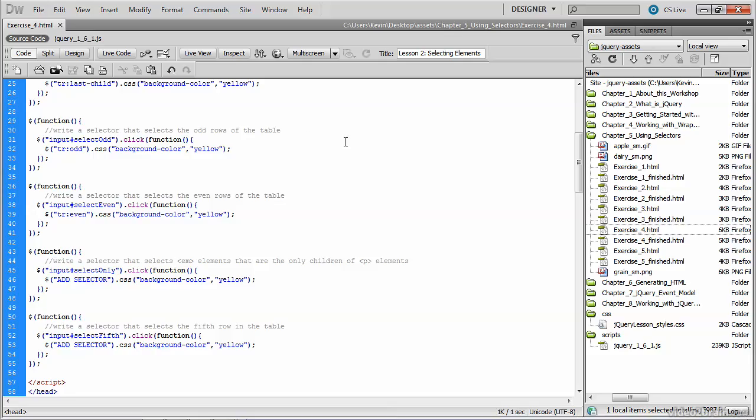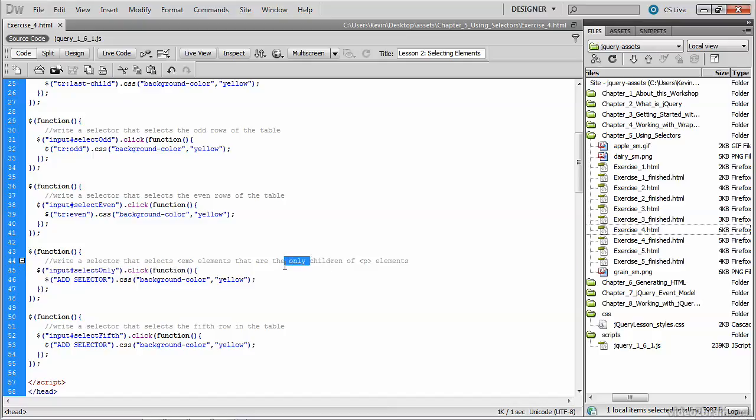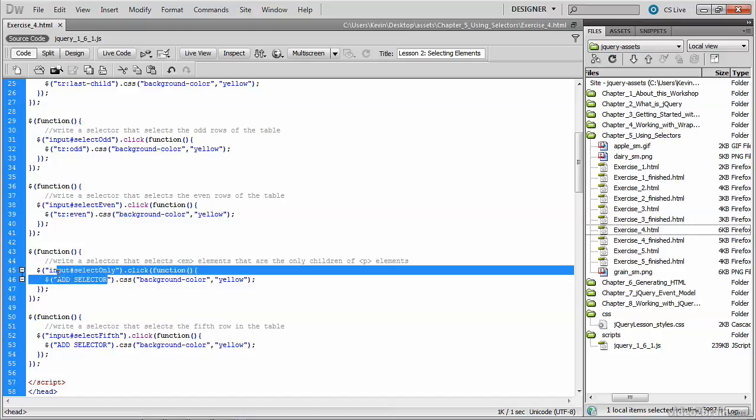Back in our source code, we're going to make a very similar selection to our first one in that we want to select an EM element that's a child of P. But it has to be the only child of P. So that's the distinction here that we're making from the first time we selected this emphasis tag or EM tag that was a child of a P tag. So we'll highlight our placeholder text.